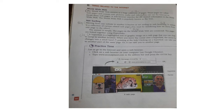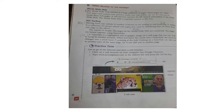The pages on the World Wide Web are linked together using hyperlinks. A hyperlink is a highlighted text or graphic image on a web page that you can click to jump to another location. When you move the cursor over a hyperlink, the arrow changes into a small hand pointing at the link. Clicking on a hyperlink can take you to another part of the same page or to a different page.